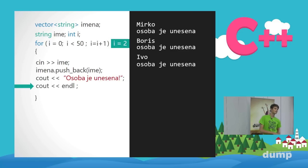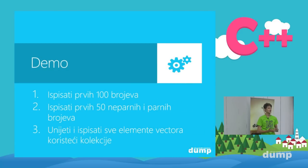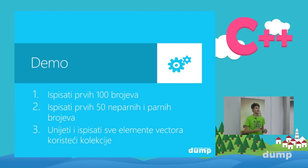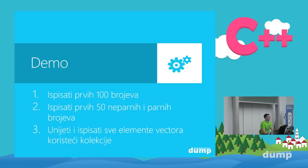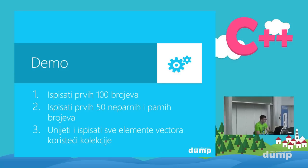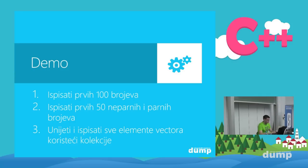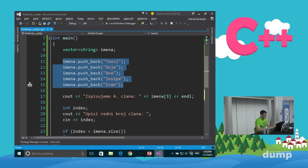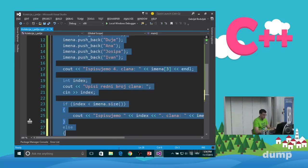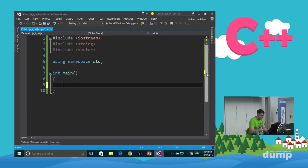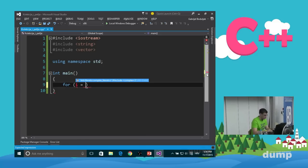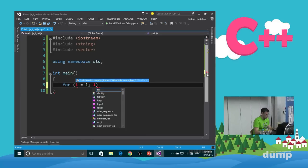Filip će nam pokazati kako pisati for petlju u kodu i prikazati kako zajedno koristiti kolekcije i petlje da bismo riješili problem unošenja osoba.